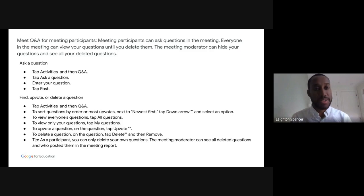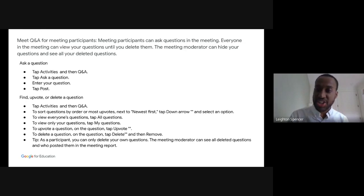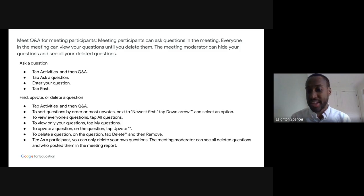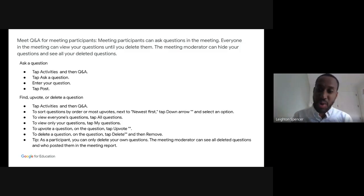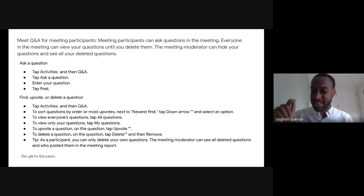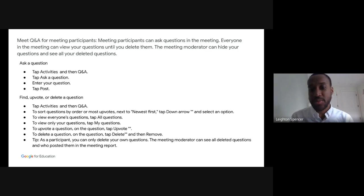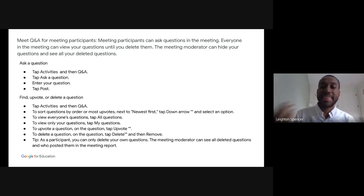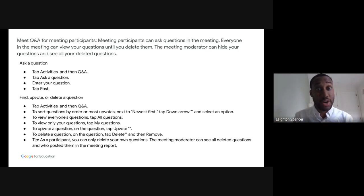We've turned off the chat for this session. You can access the Q&A feature within Google Meet — scroll to the bottom bar in your browser and click on the Activities icon, which is the triangle, square, and circle. From there you'll see a list of options, and Q&A is one of those items we'll be utilizing today. If you have any questions, click on 'Ask a question,' type it in, and we'll get to all of those by the end of the presentation.